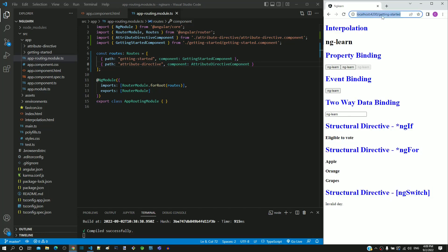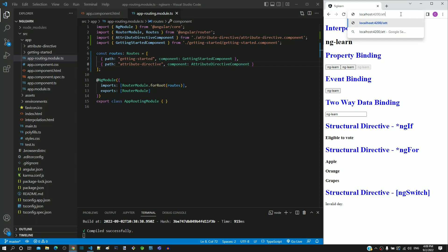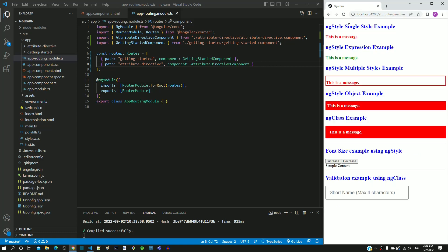Now in the address bar, I am going to remove getting-started. I am typing attribute-directive, and pressing enter key. We can see the attribute-directive component displayed.